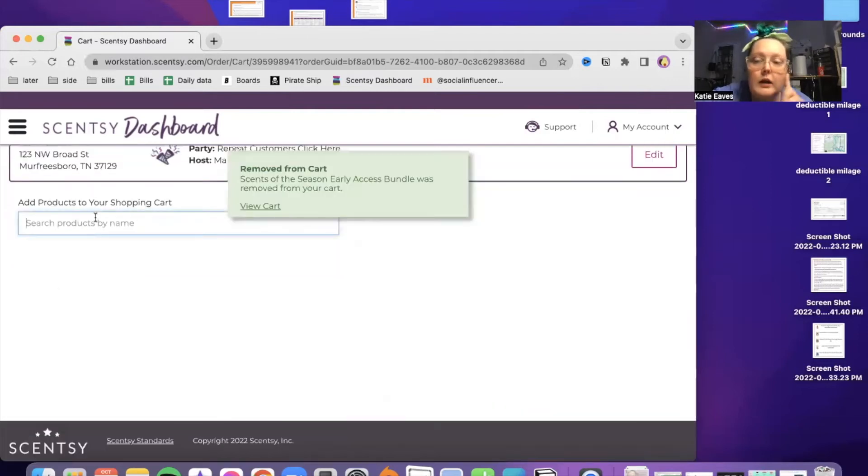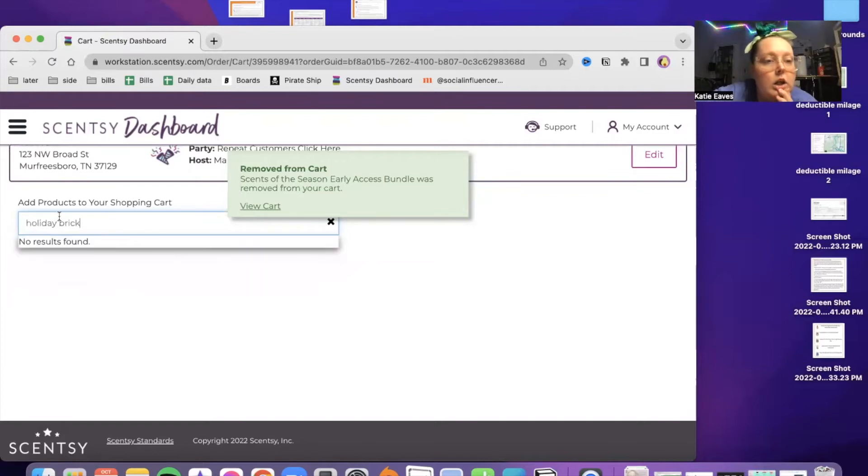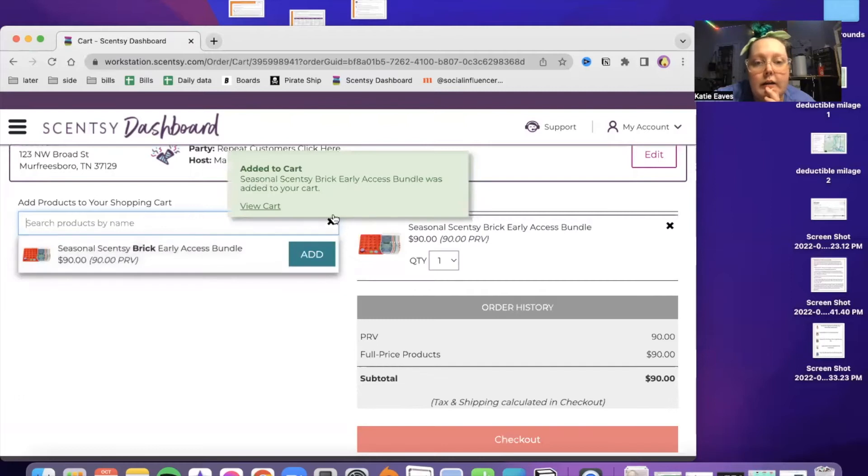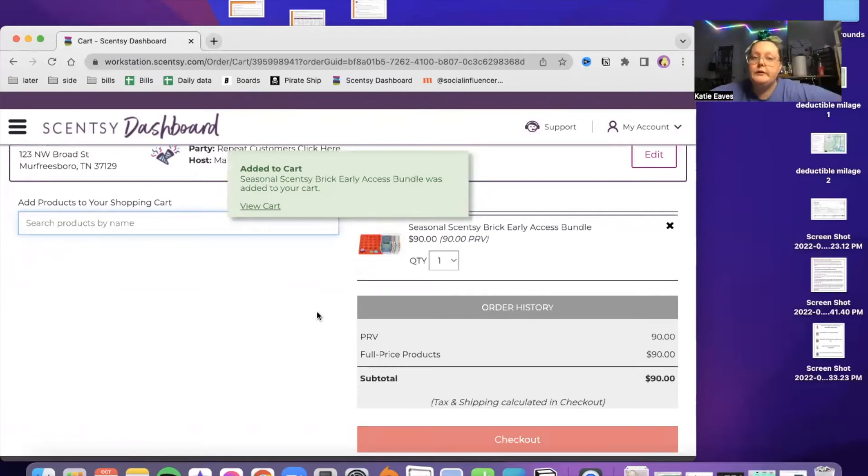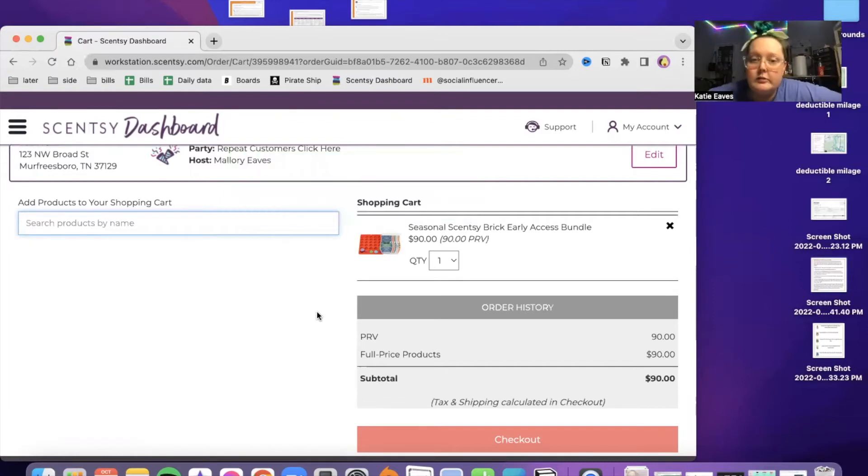Let's see holiday. Sometimes you just got to type in bricks. So I have this. I've already ordered one, so I'm not going to order the second one. I don't need it. I don't have that many customers.